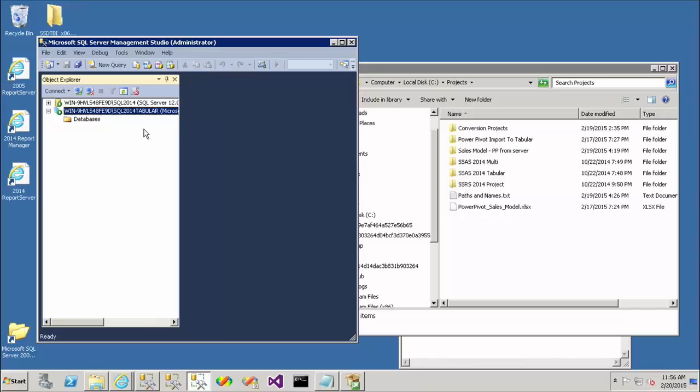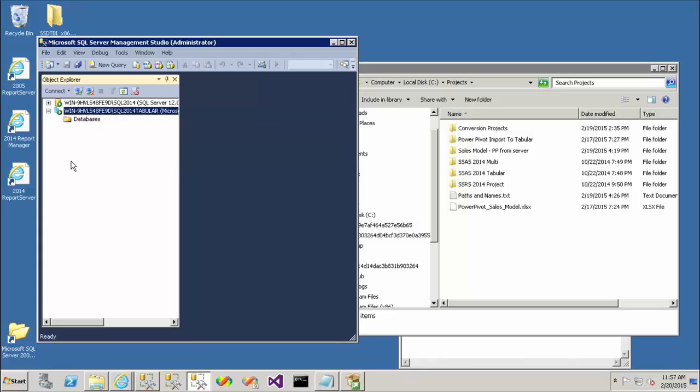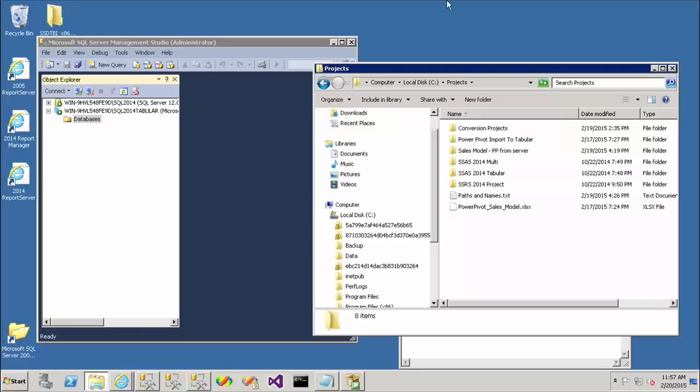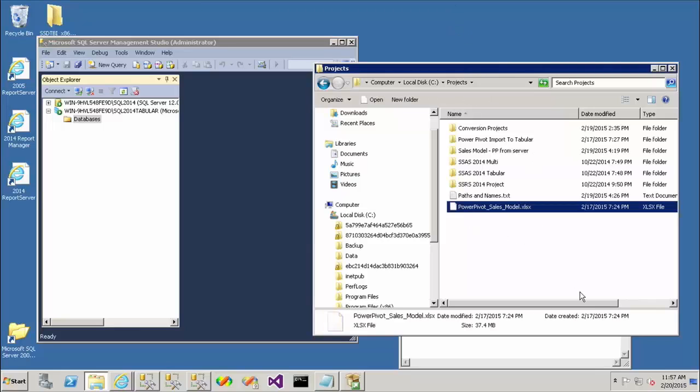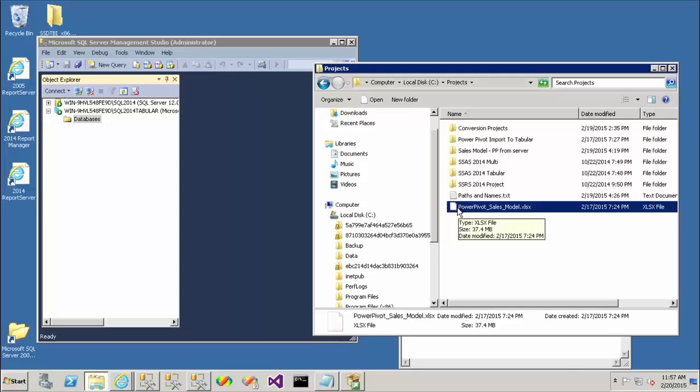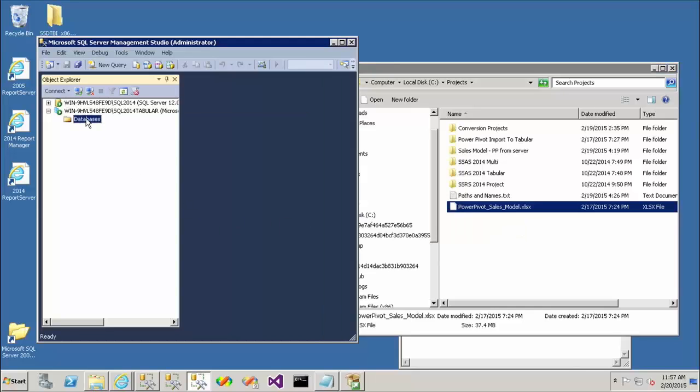You can see that I've installed analysis services in tabular storage mode because of the tabular icon that we see there. So you also see that I don't have any databases deployed currently. So I'm going to go out to my file system and here you can see that I have a PowerPivot worksheet that I've authored with the Excel add-in. Now I can either open up Visual Studio to a tabular project and import that in the project or I could actually just right-click on this and bring it into the project. So let me do that as demo number two.